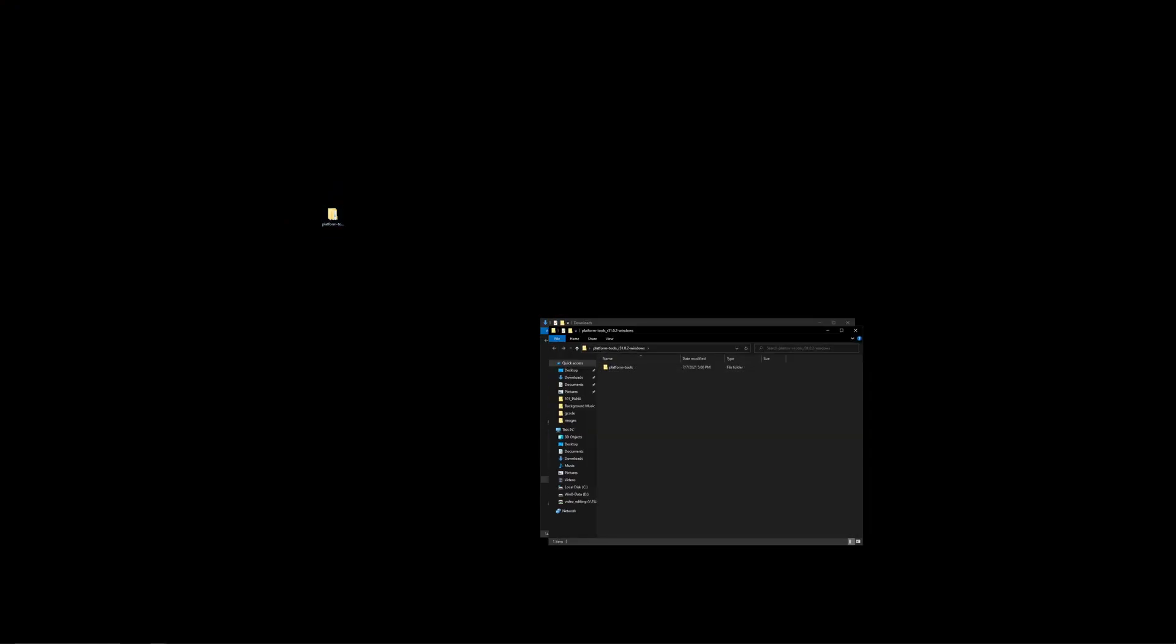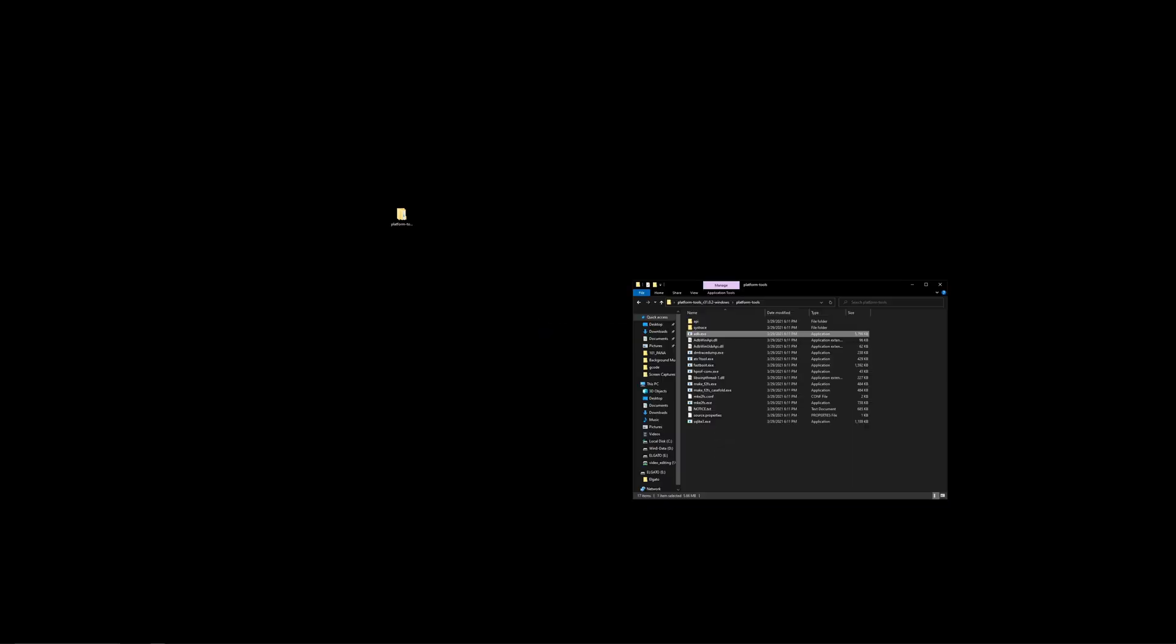If you notice inside here there's a platform tools folder. And inside the platform tools there's going to be the Android Debug Bridge. We're going to use that executable to run a number of commands to remove the Android TV home launcher.